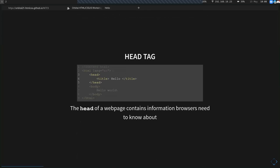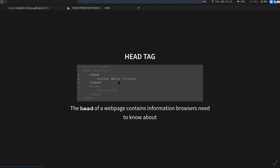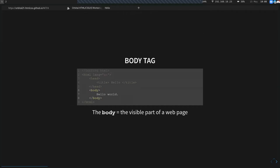Next, we have the head tag. The head of the web page consists of information that browsers need to know about, like the title. The title in line four is what you see in the browser tabs. If you remove the title, it will just show the file path. The head can also contain meta tags, links to external resources, and analytics. Everything within the body tag is what is visible on the page.